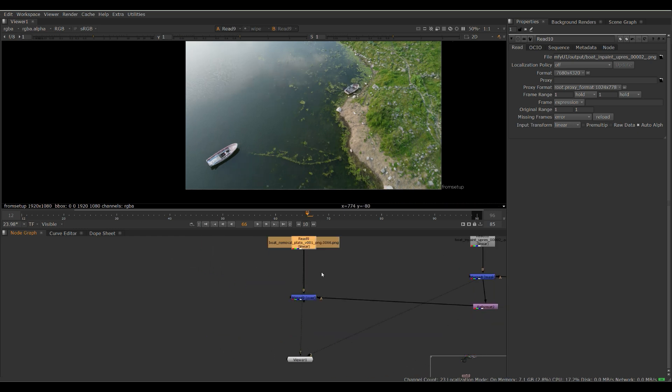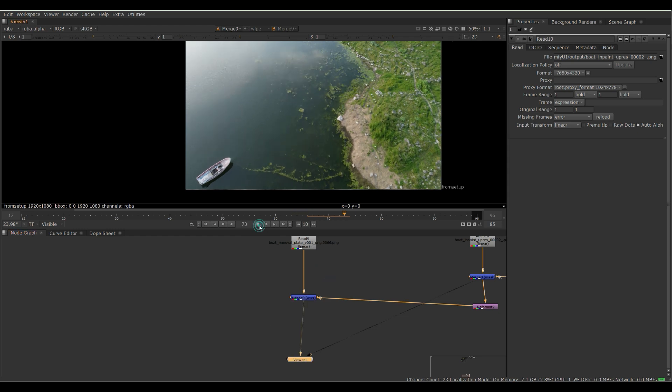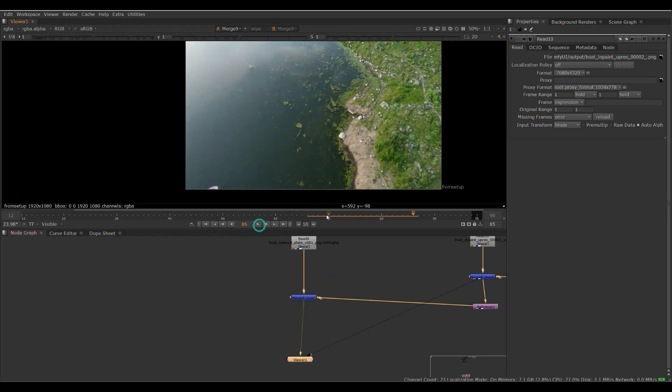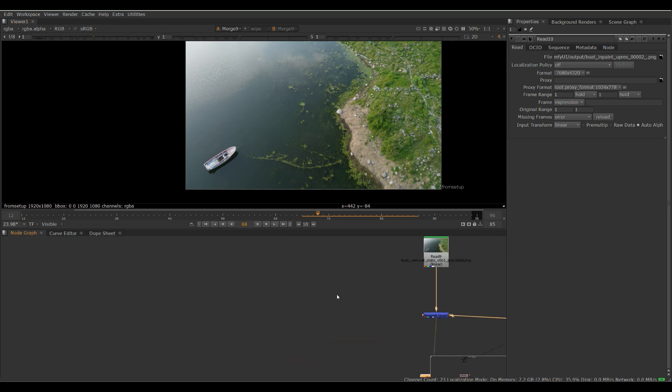So ComfyUI has helped us remove this boat right here, but we still have to track in that patch and we still have to paint out the boat on the bottom left. And to do that, I'm going to use Stabilize Paint, which I'll show you right now.